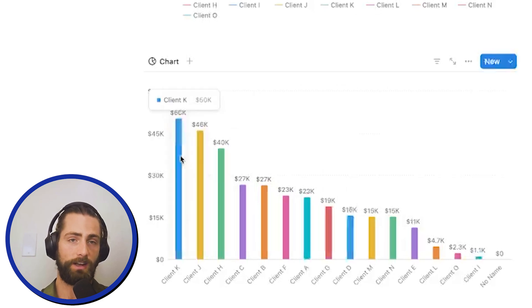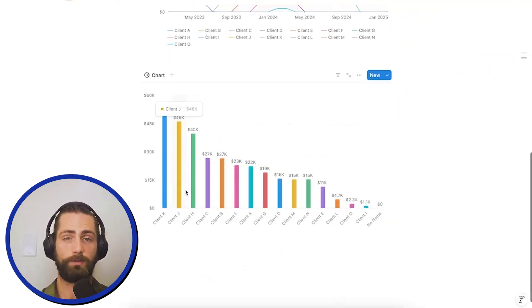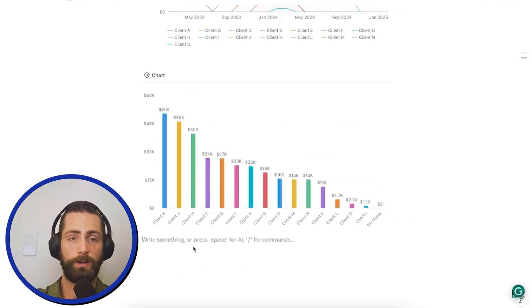And that gives us a very good overview of our revenue per client. So, as you can see, client K has given us $50,000 over their lifetime. It's very helpful.